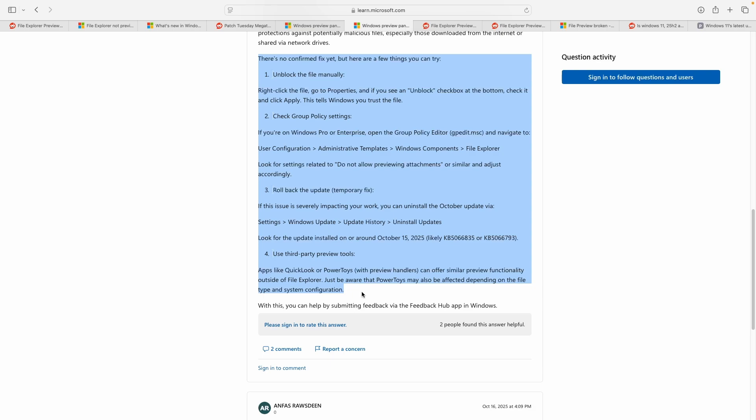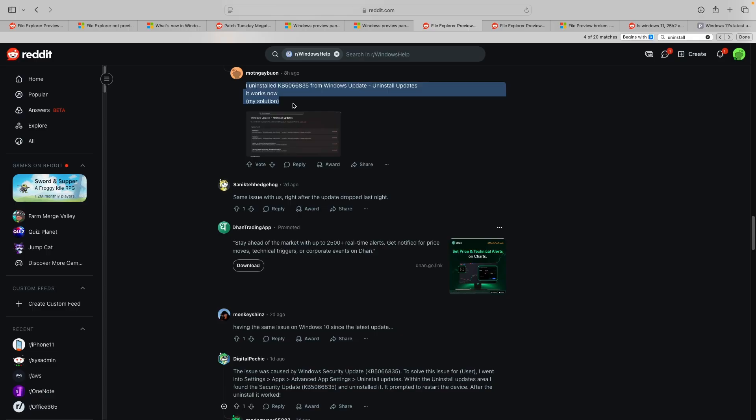Step-by-step guide for these troubleshooting measures can be seen on the screen right now. Coming to the workarounds that have been shared by users themselves, uninstalling the buggy patch is a generic one that could help.